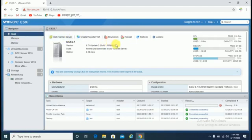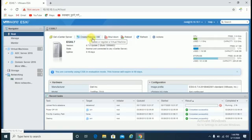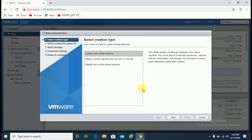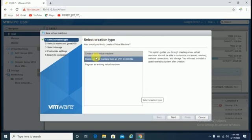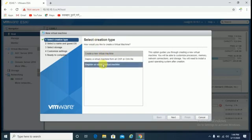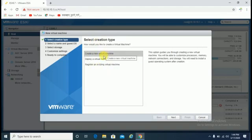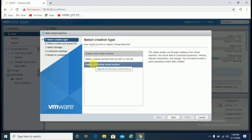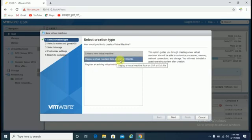To create a new VM machine, just click on 'Create or Register VM'. You have to select the first option if you're going to create a new virtual machine, or if you're going to deploy a virtual machine from OVF file, select that option.